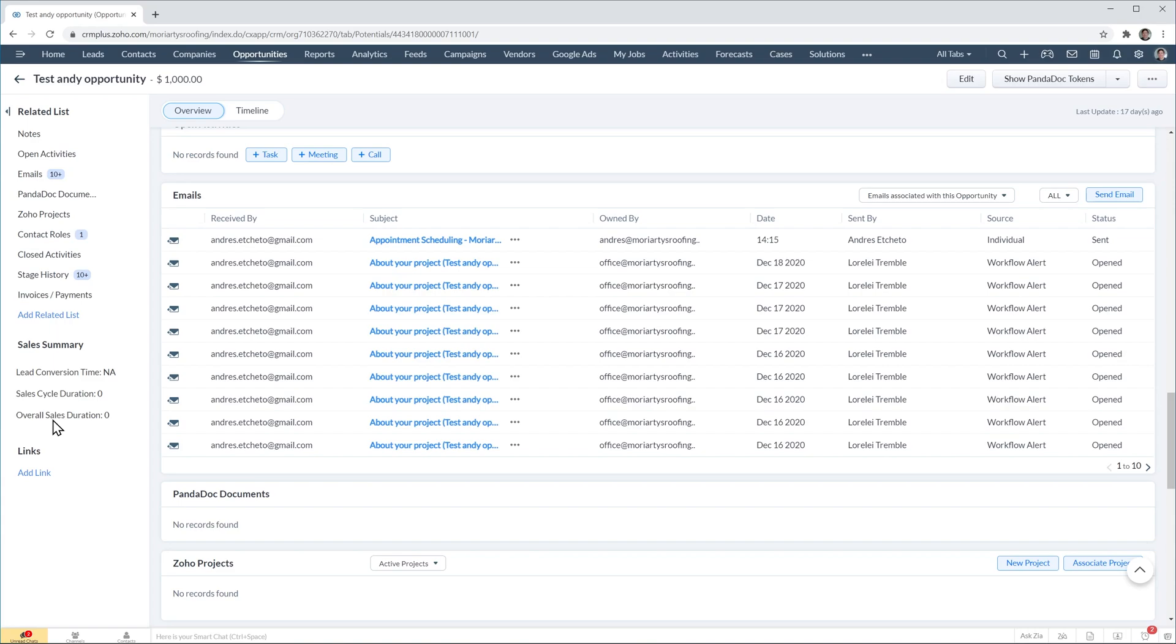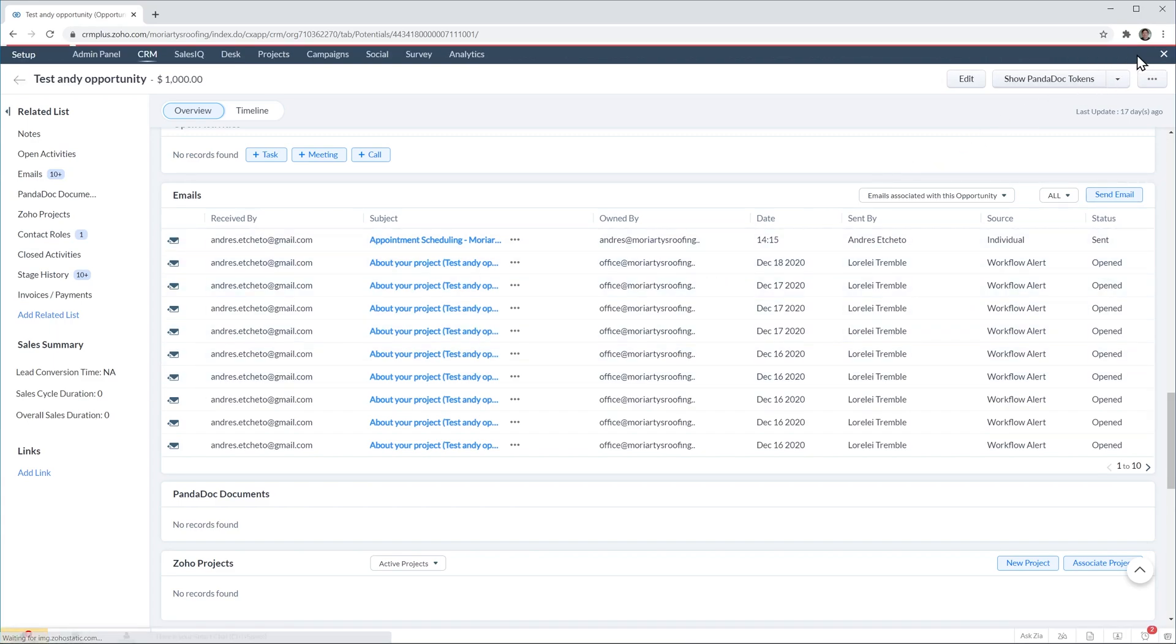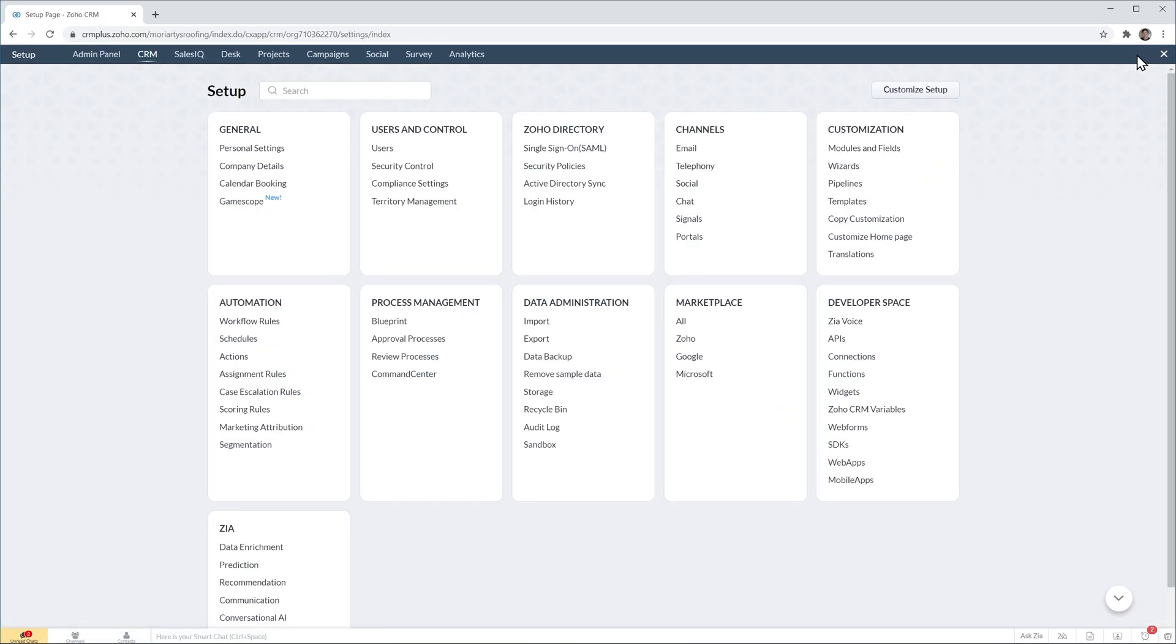As you can see templates can be very useful when you send the same email over and over again. So let's create one. To do that click on the top right corner on the settings wheel and then under customization click on templates.